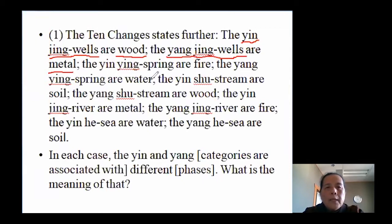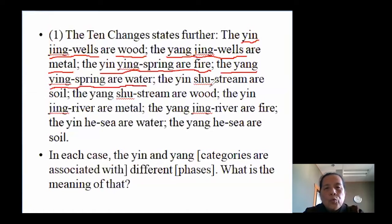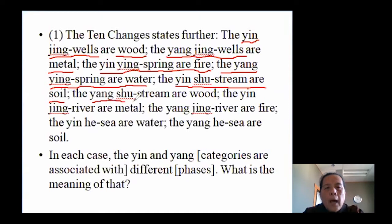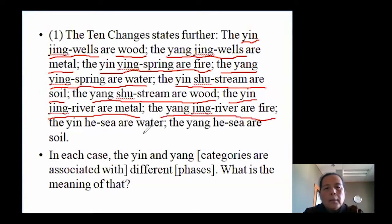Following the order: yin ying-spring points are fire; yang ying-spring points are water. Yin shu-stream points are earth. Yang shu-stream points are wood. Yin jing-river points are metal. Yang jing-river points are fire. Yin he-sea points are water; yang he-sea points are earth.